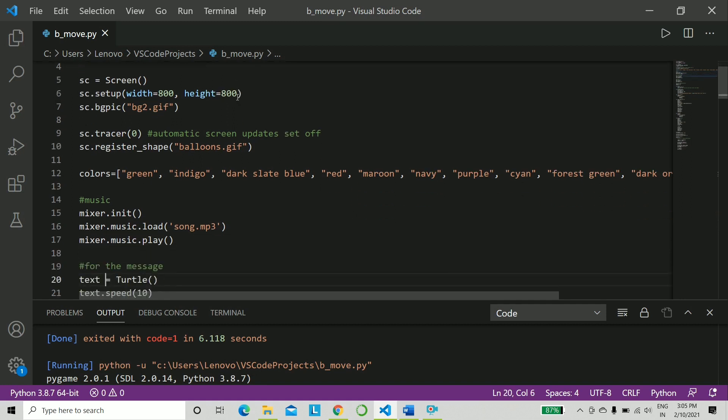Now what does tracer do? This is basically for the balloon. You are setting the updates off - automatic updates will be off using the tracer so that it doesn't keep on blinking non-stop. It will basically keep on refreshing; we don't want that.